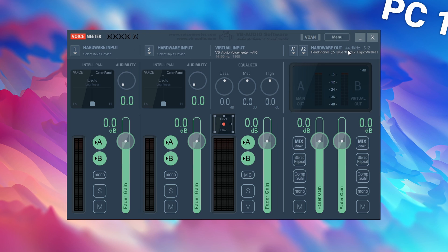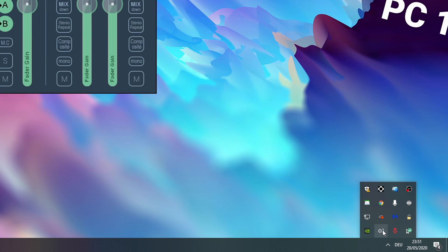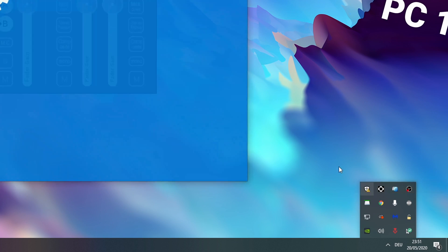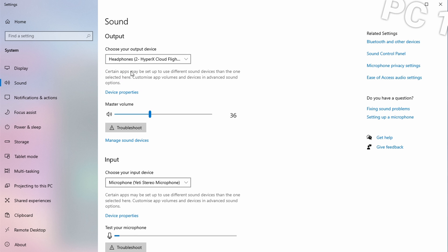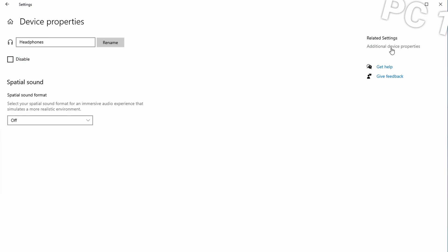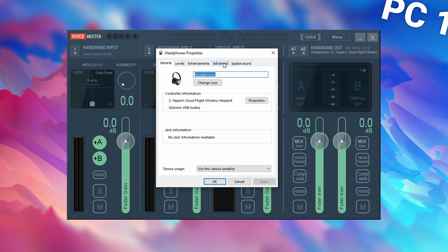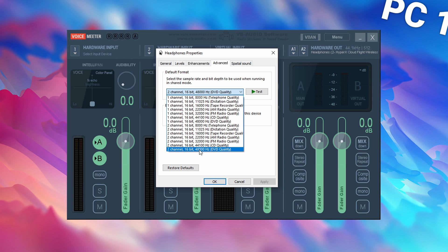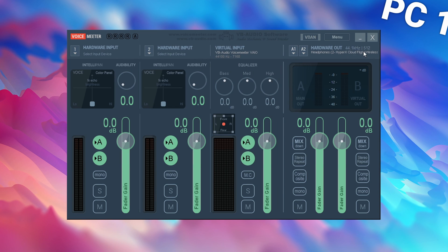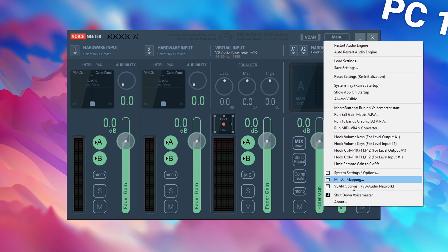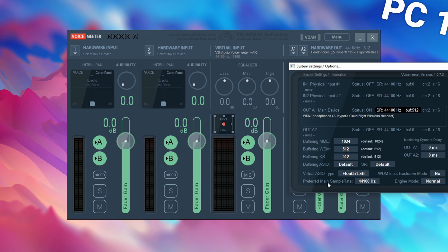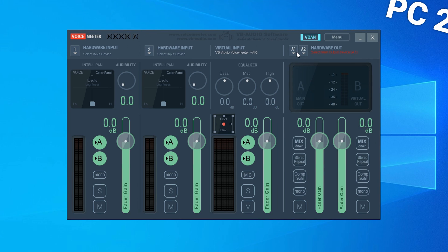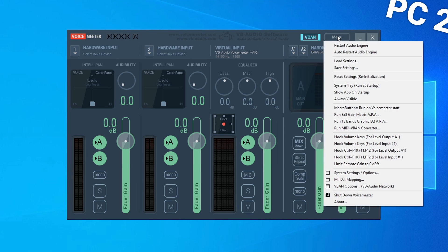This is also a good time to check the sample rate of your standard audio device. Right-click the sound speaker icon, click open sound settings, select your regular audio device, go to device properties, then additional device properties, go to Advanced, and check the default format. I generally use 48,000 Hz. If this doesn't match, click Menu in VoiceMeter, go to System Settings and change the preferred main sample rate to 48,000 — or whichever number your audio device uses. Now on the second computer do the same: select an audio device and set the proper sample rate.